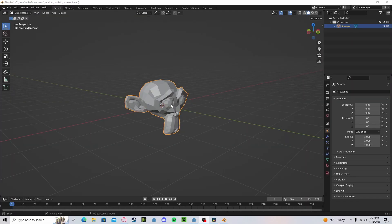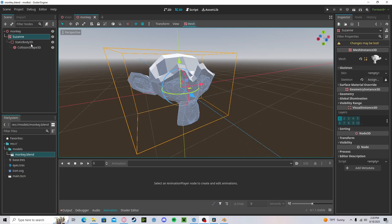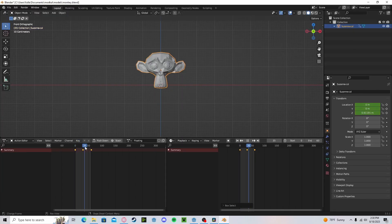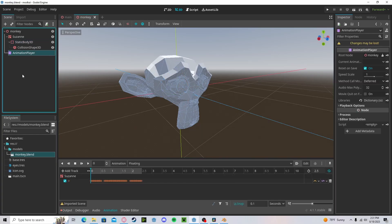Now in Blender, we can do some cool things with the naming scheme. If we head over to the model and type in '-col' and save, then head back over to Godot, you will see that we automatically generate collisions. If we have animations — say a cool floating animation — we can type '-loop' to make it loop in the editor. Heading back over to Godot, we now automatically have our animation player and the animation is defaulted to loop.